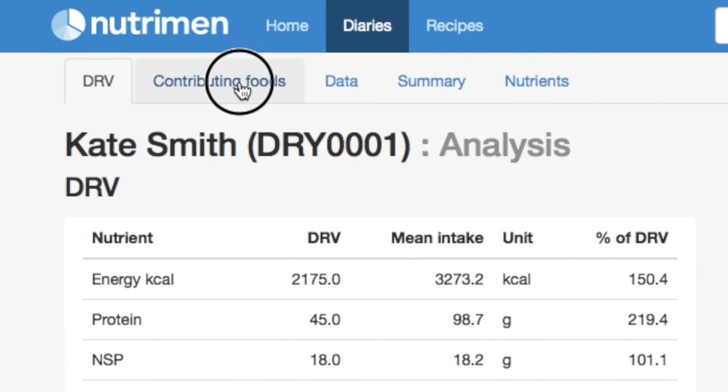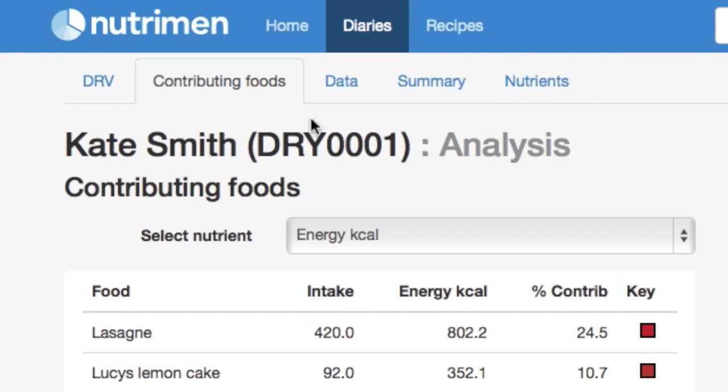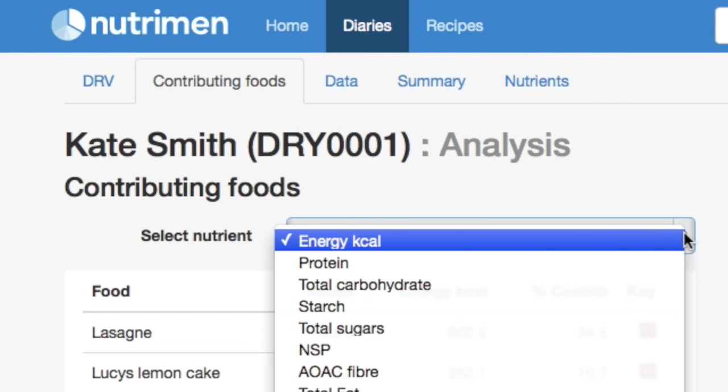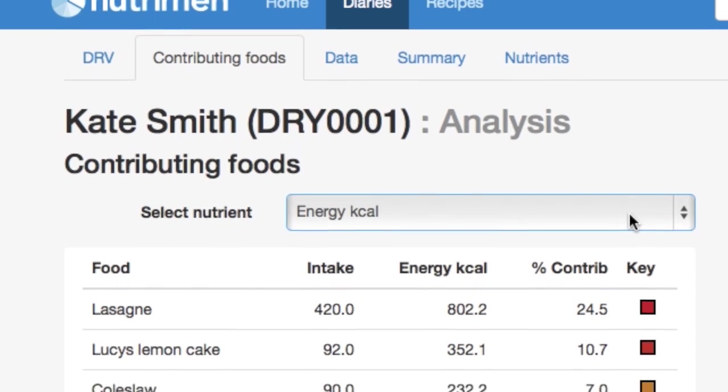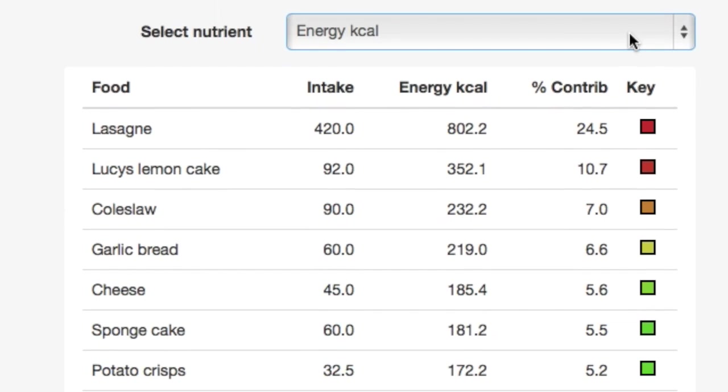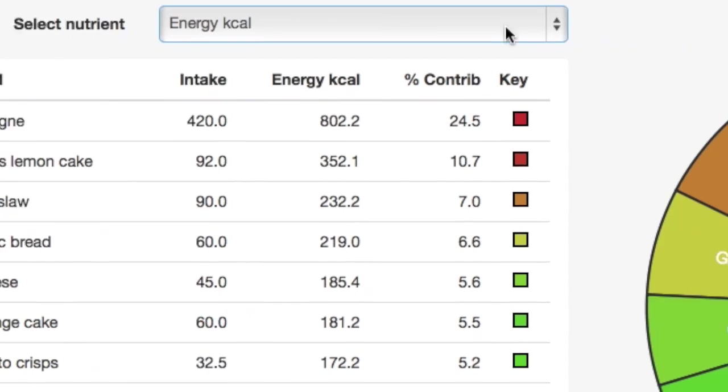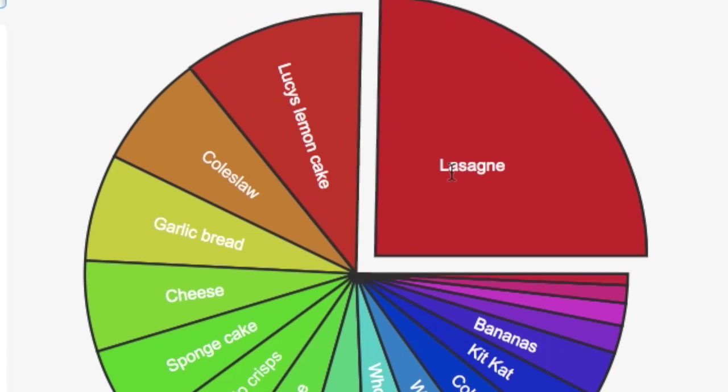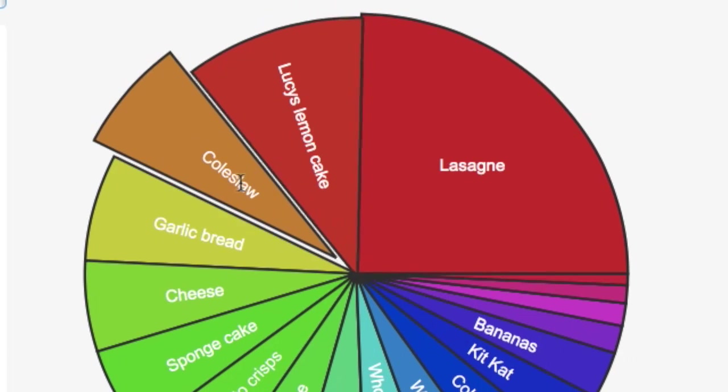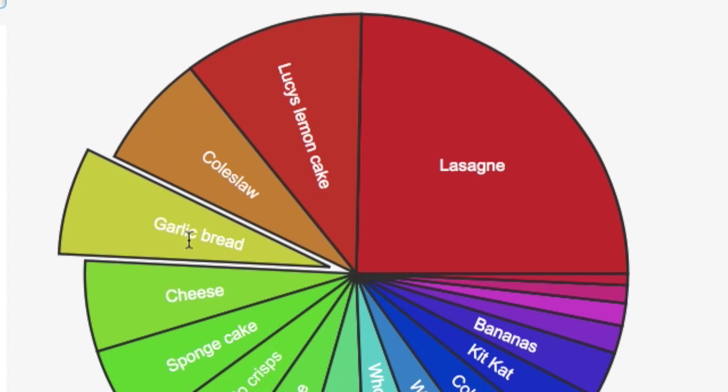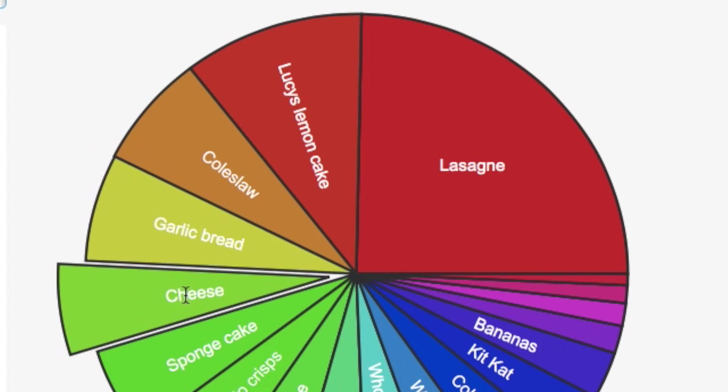So we can click on contributing foods, select the nutrient that we're interested in, in this case energy, and again visually we can see where the energy is coming from. We've got a list of the main sources of energy in descending order. So the biggest source of energy is that lasagna, followed by the lemon cake, then coleslaw, then garlic bread, then cheese.